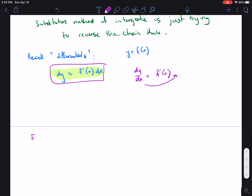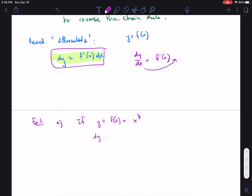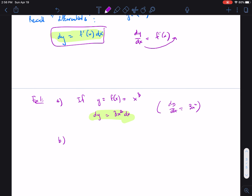Let's look at examples of finding the differential. For part (a), if y = f(x) = x cubed, then the differential dy is 3x squared dx. You can also leave it as dy/dx = 3x squared. Writing it in differential form is very useful for the substitution technique we're learning to reverse chain rule functions.